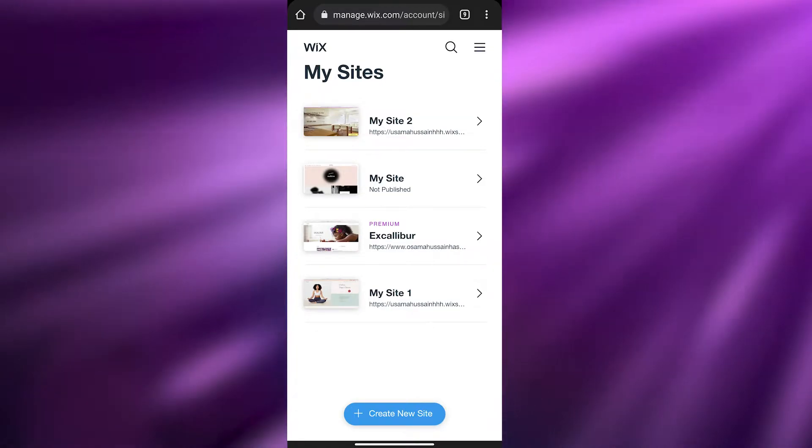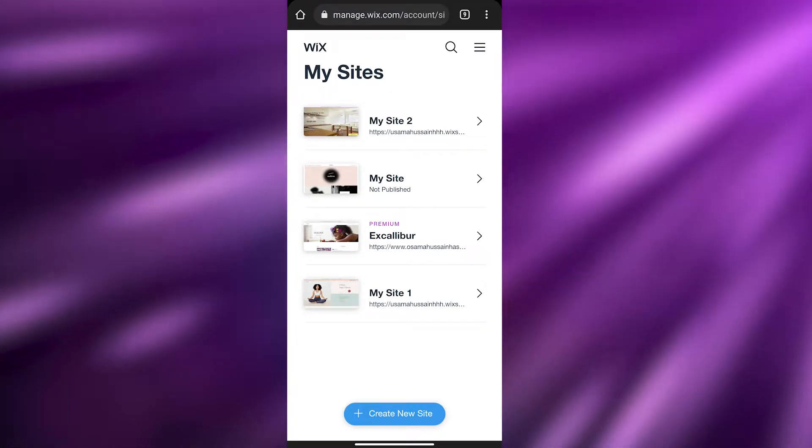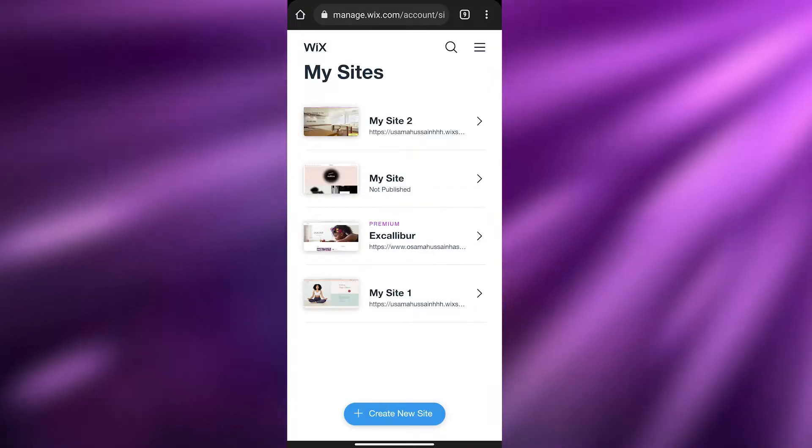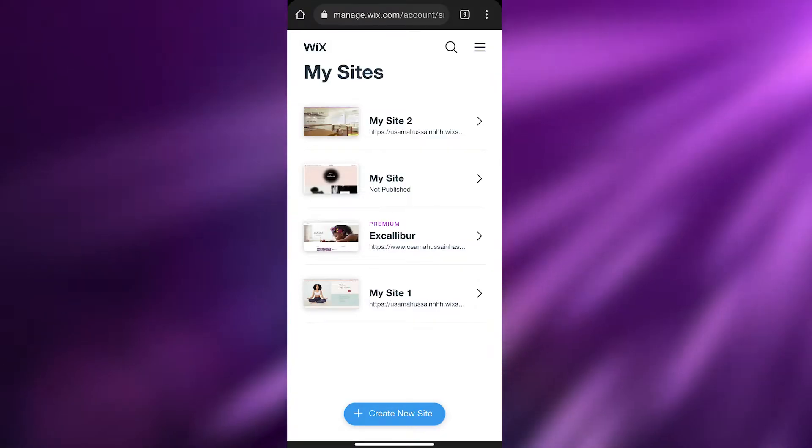Over here these are some of the sites I've already created on my computer. Now to create a site on your mobile phone, just simply click on 'Create a New Site.' It'll open up the website builder.